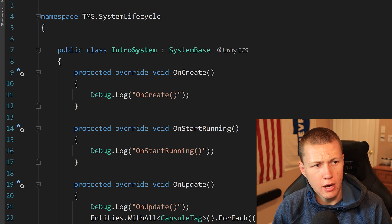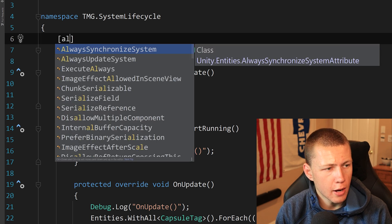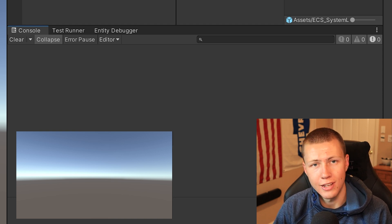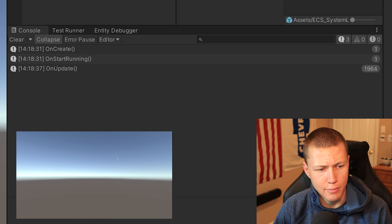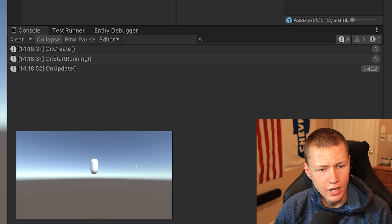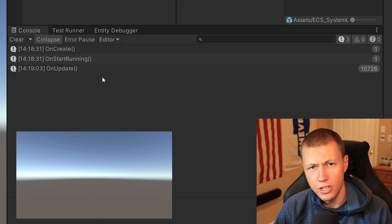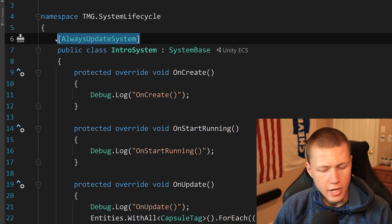We can influence how the system updates further by adding attributes. One is AlwaysUpdateSystem — this means the system always updates no matter what, regardless of whether any entities match the query. Coming back to Unity in play mode, even without a capsule entity in the scene, OnCreate and OnStartRunning are both invoked and OnUpdate continuously invokes every frame. Spawning and destroying the capsule, the OnUpdate function keeps running, and OnStopRunning is not called until we exit play mode.